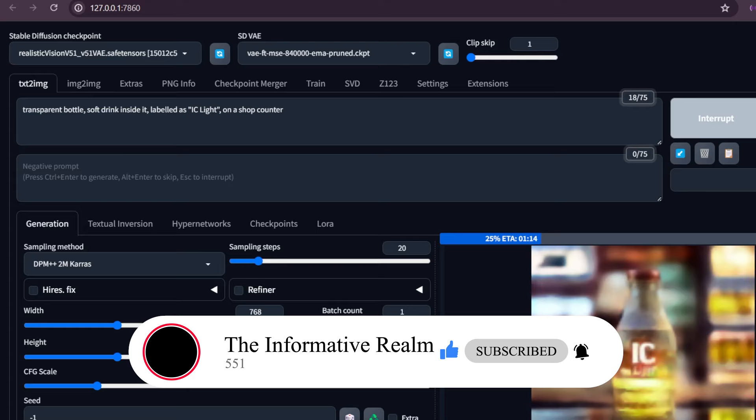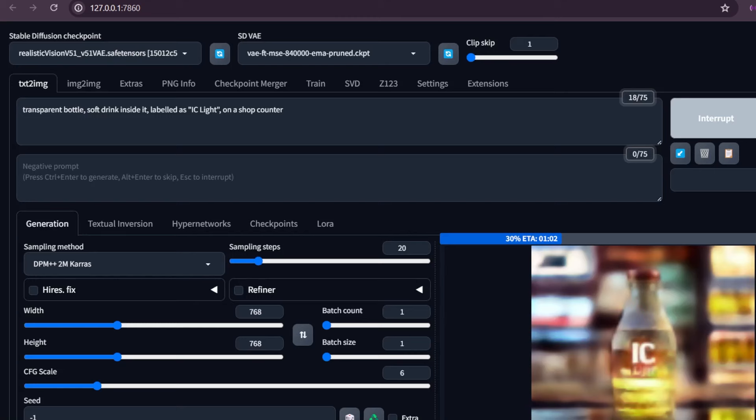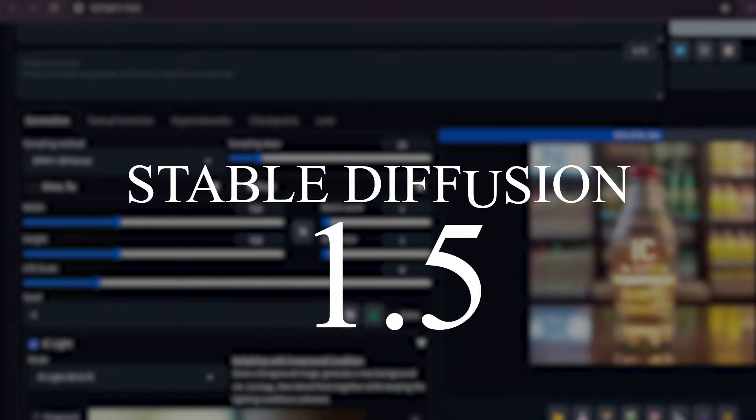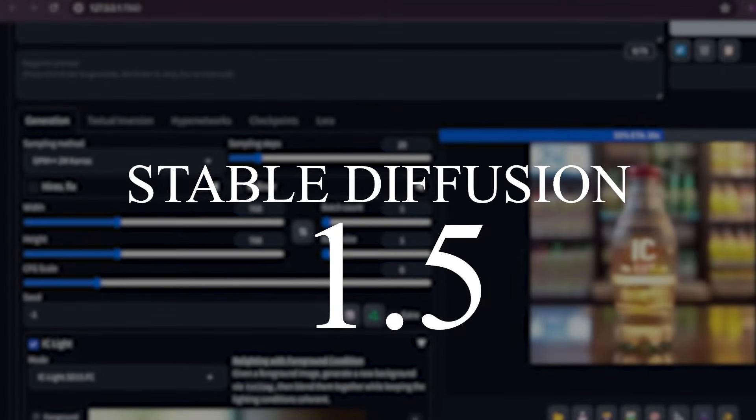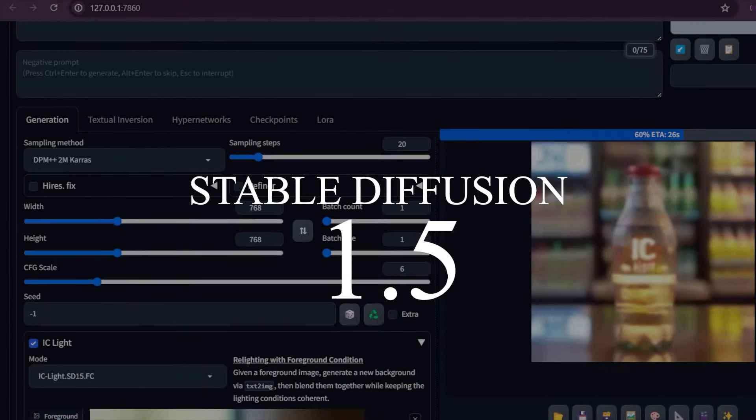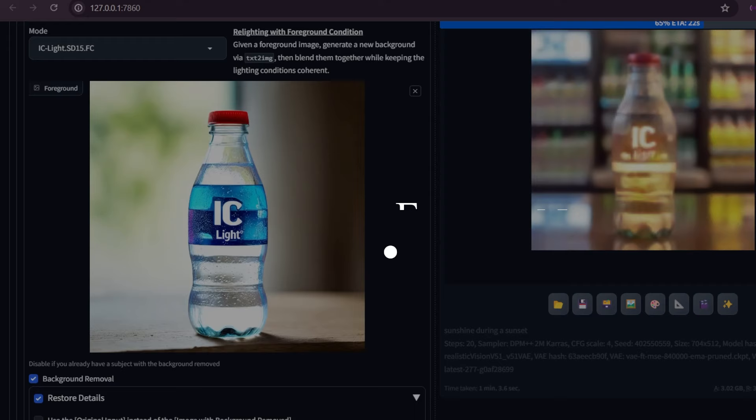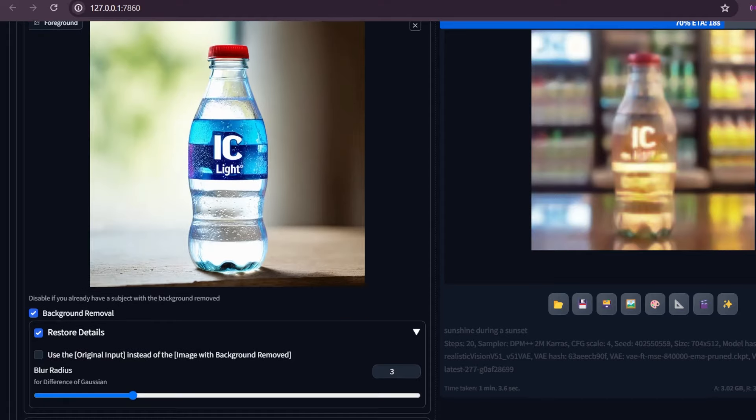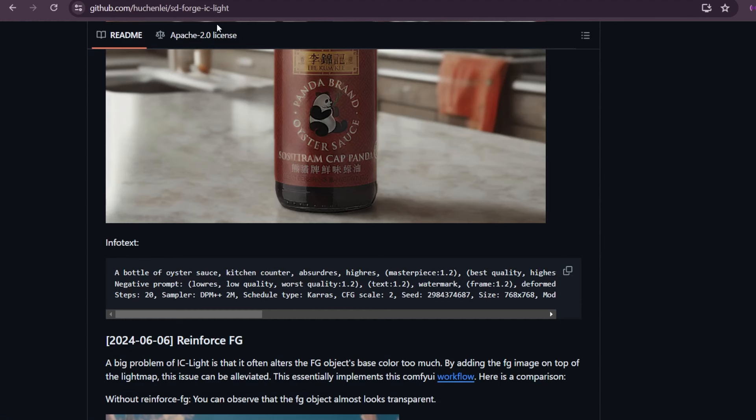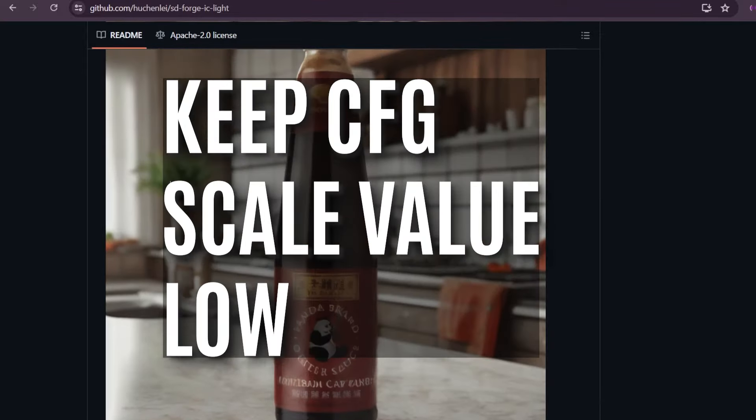So moving on, let me show you some examples that I have generated using this extension, and I will also show you the settings I used to generate those images. This extension supports Stable Diffusion 1.5 at the moment, so please don't try it with SDXL. The first thing to keep in mind is to keep your CFG scale very low. I will show you the consequences of both high and low CFG scale.